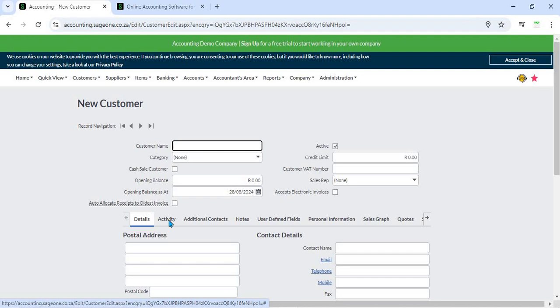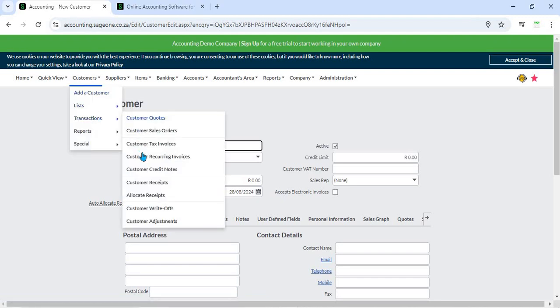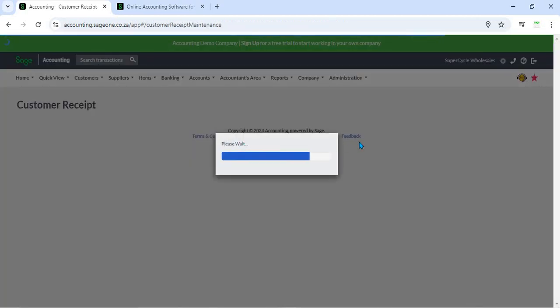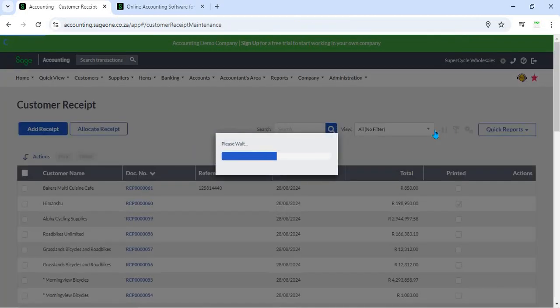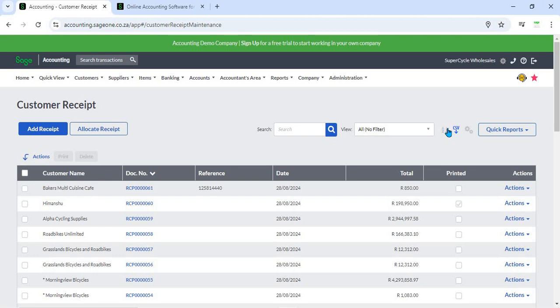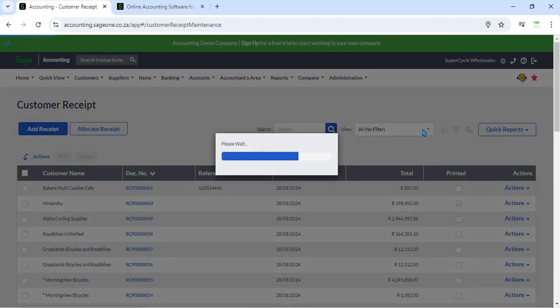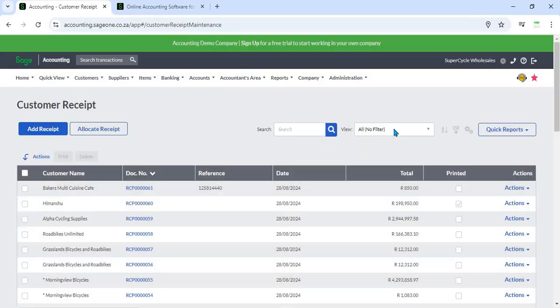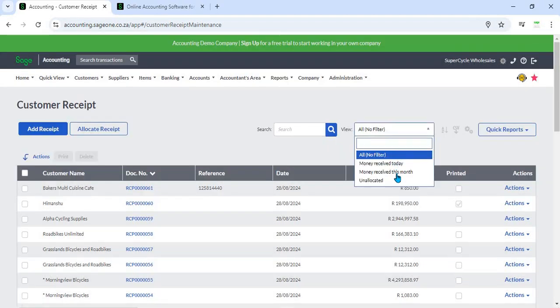14. Receipt Search and Filtering - Users can search and filter receipts based on various criteria, such as customer name, payment date, or receipt number. This feature helps quickly locate specific receipts and manage large volumes of transactions efficiently.